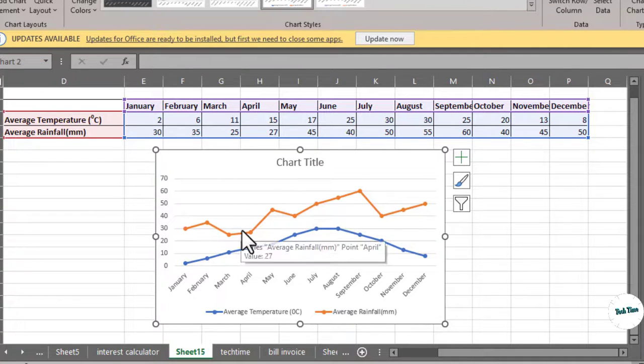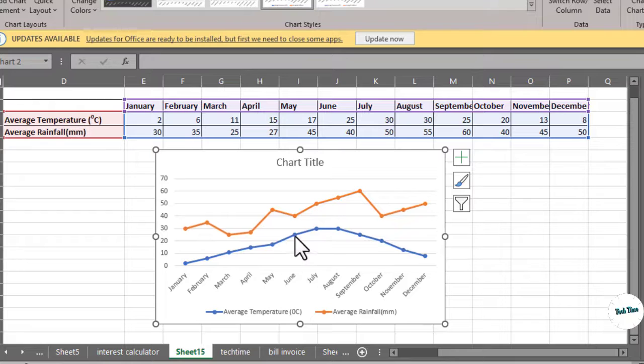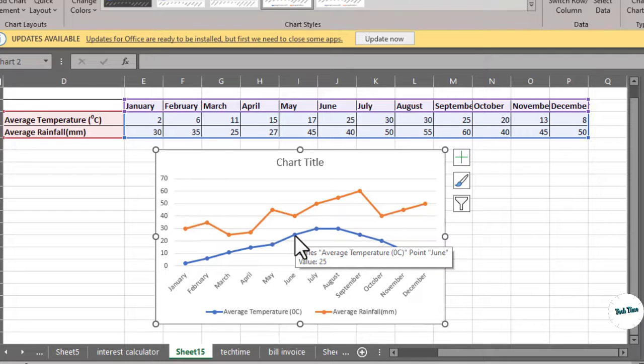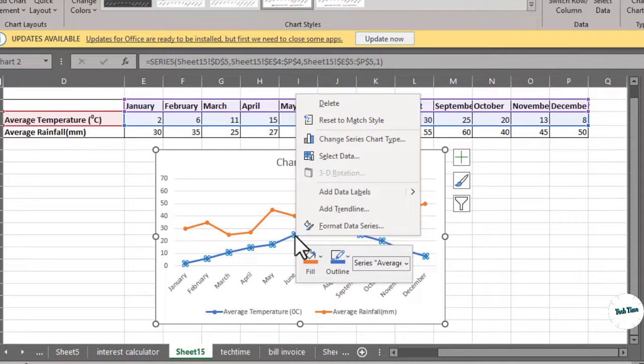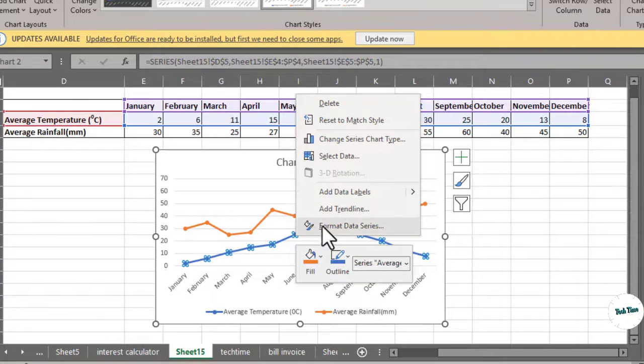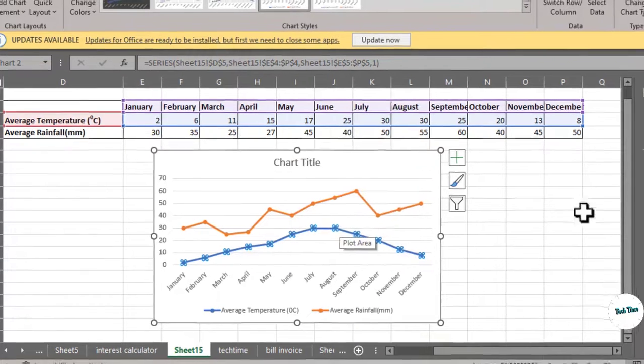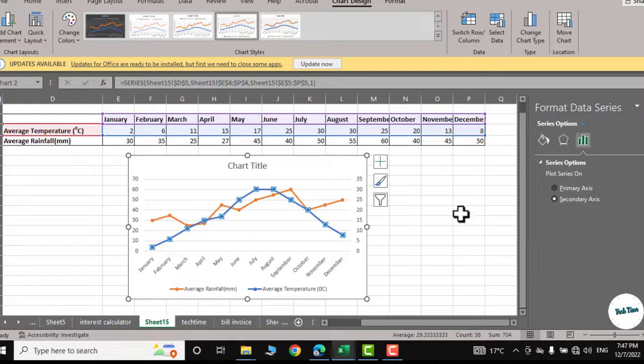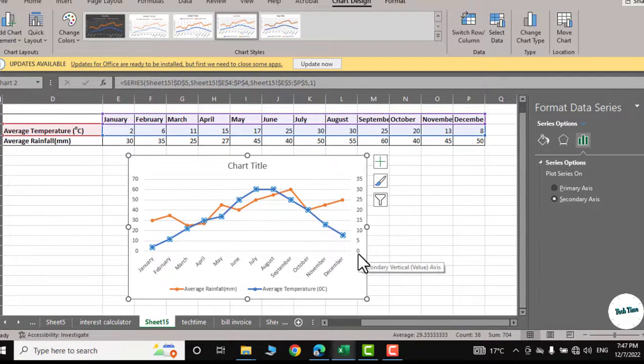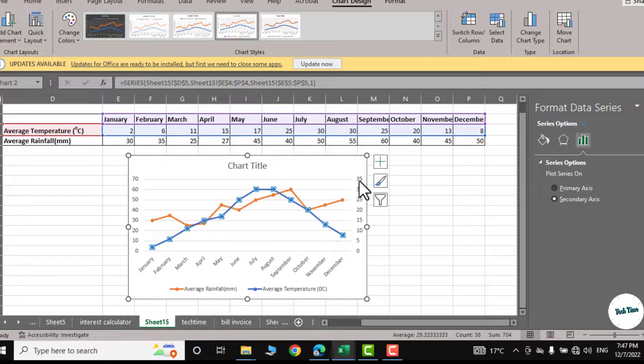So what I would do, I would go to select this line, right click, and here you can see we have Format Data Series. Click on it and here we have Secondary Axis. Click on it and here we go. You can see now this second y-axis is representing the average temperature.